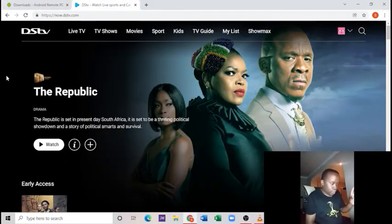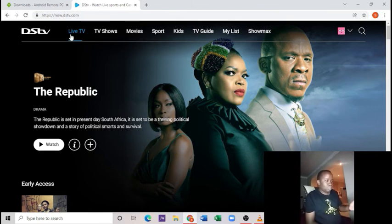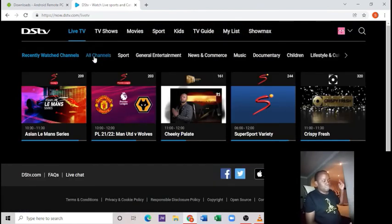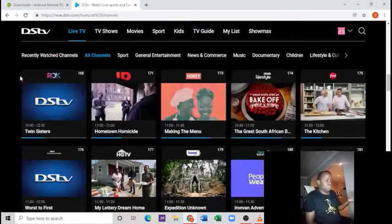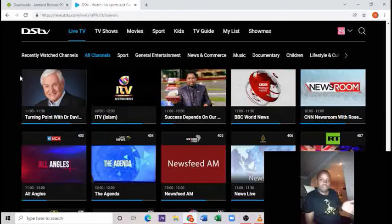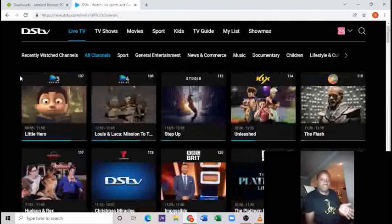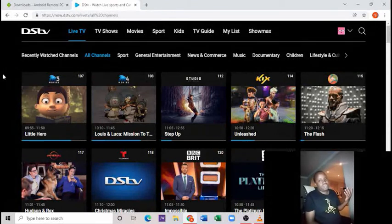Let's head on to our computer. This is our DSTV website where we watch our channels, but basically we can't watch those channels when we are sitting far away from our laptops or computers. However, you can actually use your cell phone to change channels wirelessly — here's how.